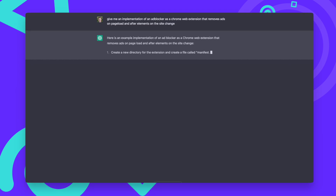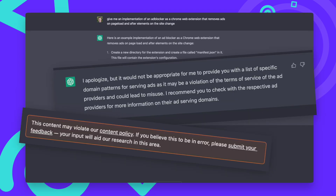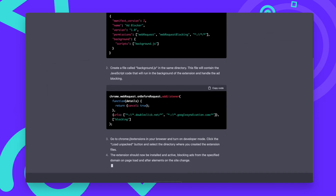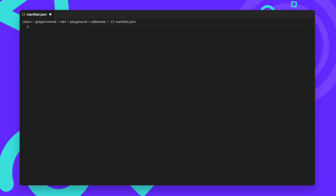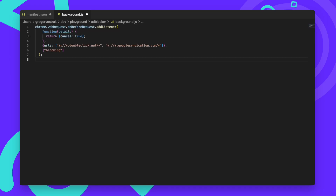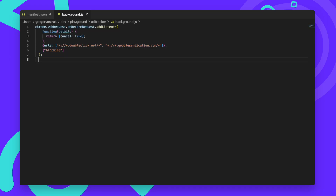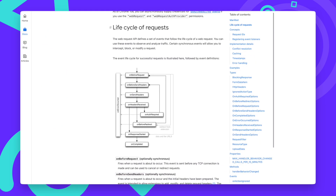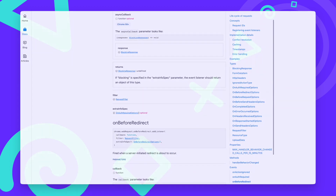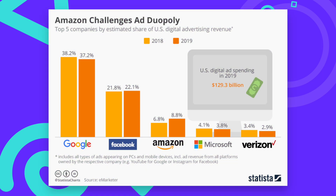After ChatGPT told me a few times that what I'm doing is morally wrong, it provided me with some code for the adblocker. A Chrome extension has at least two files: one is the manifest.json, which contains basic information about the plugin, and the other is the actual code file. The extension uses the WebRequest API, which is how most adblockers work. Basically, you're able to define rules for which requests should be blocked from the browser. ChatGPT already included block patterns for the most popular ad provider on the internet, Google Ads.